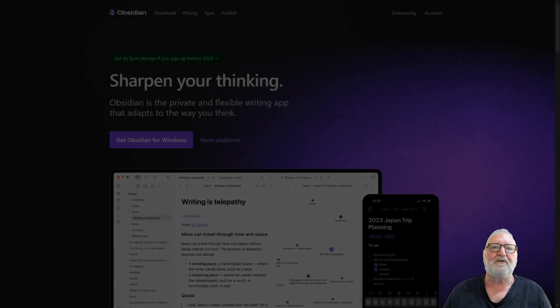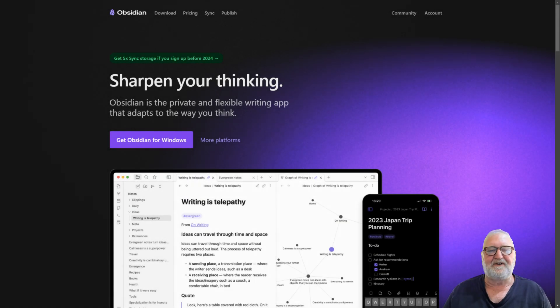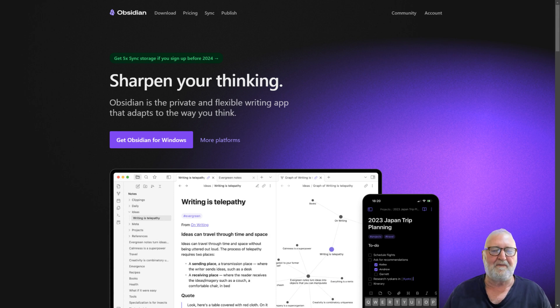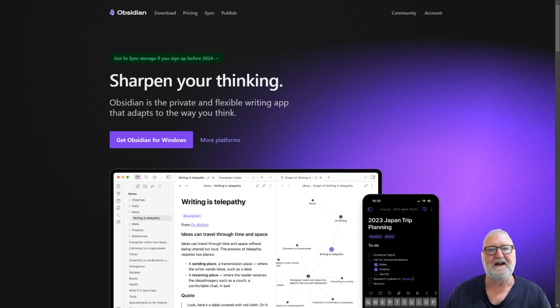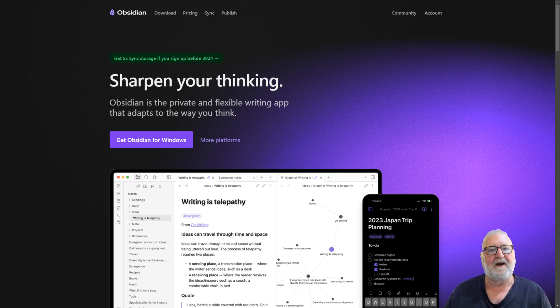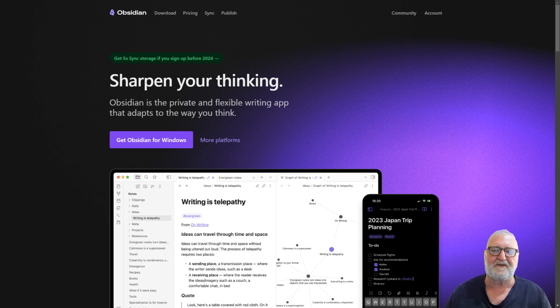When we talk about Obsidian, it's a personal knowledge management system available for note-making and note-taking. It is in markdown format, so it will never be superseded. You will always have your notes because they are effectively text-based files.